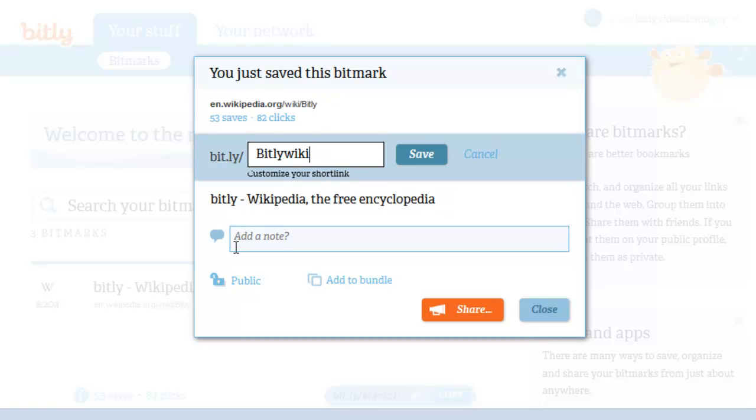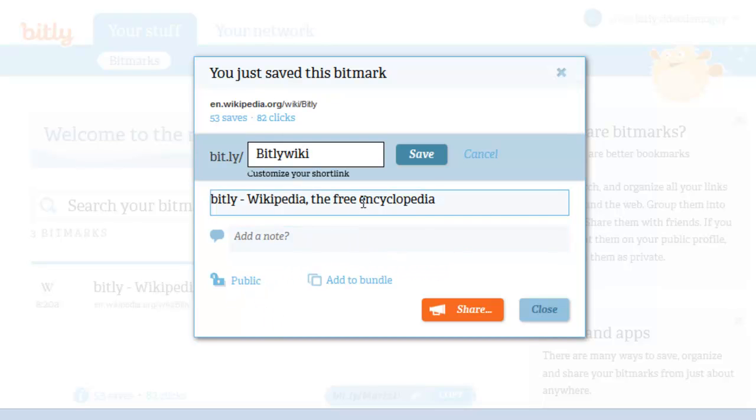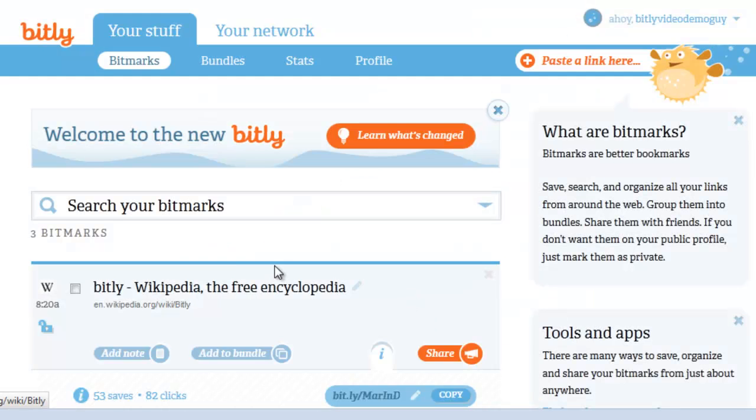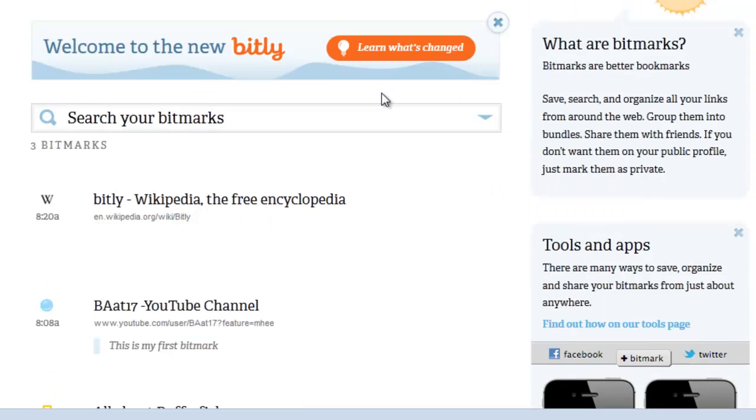Alright, we'll leave this as a public one. No need to add a note, and I think the name is pretty clear. Go ahead and click on close. And it showed up.